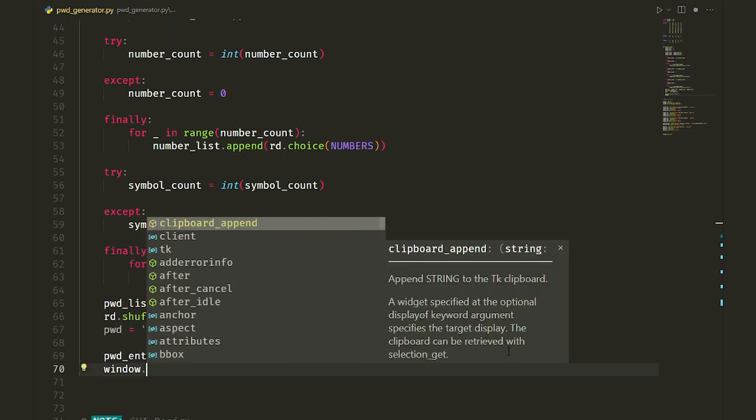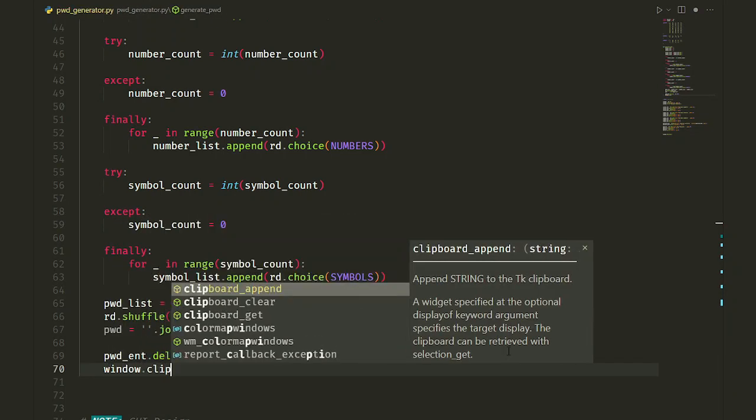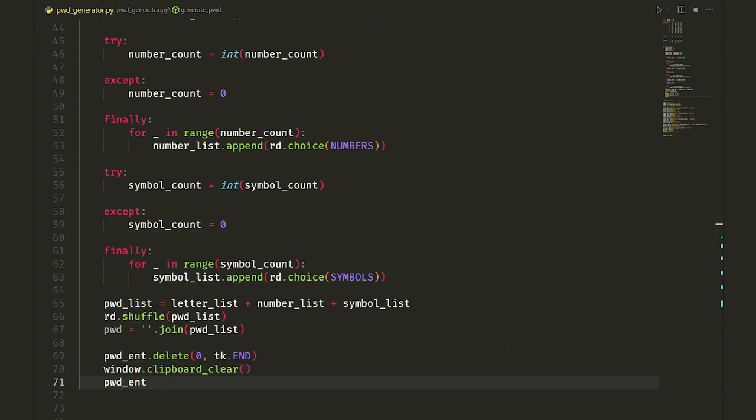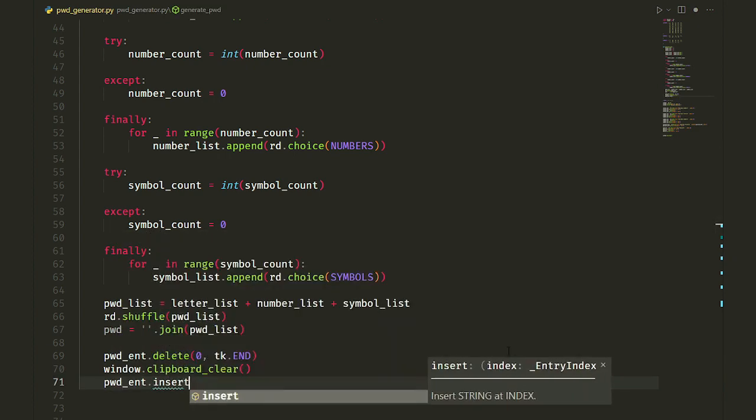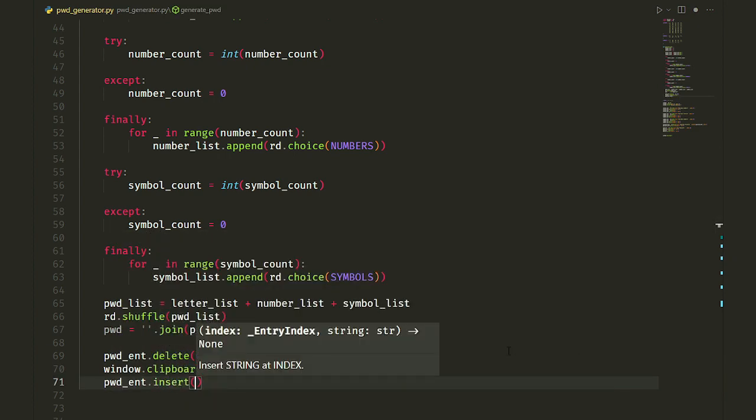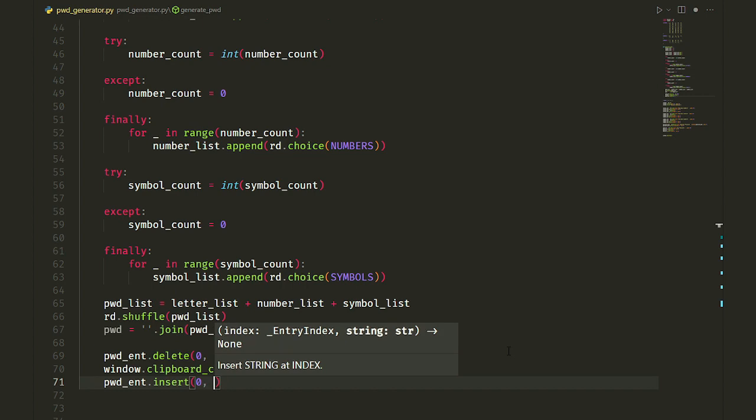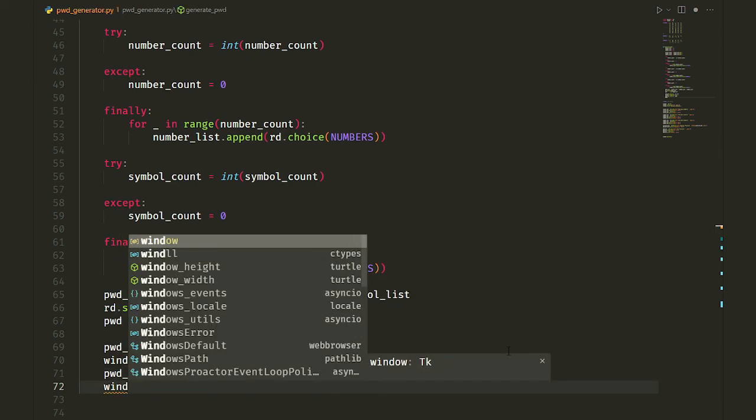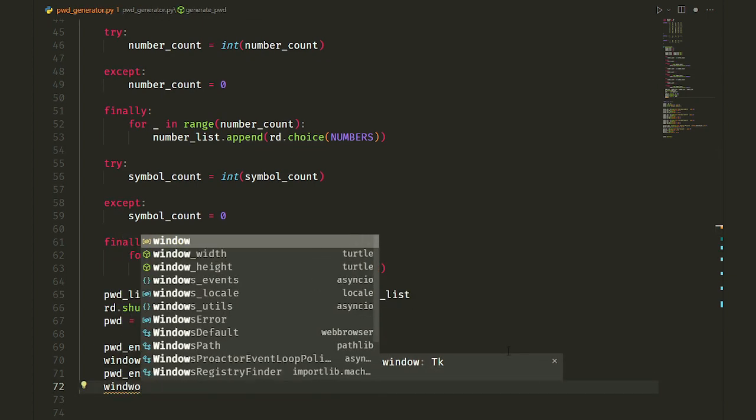Also, we clear the clipboard. Then we insert pwd which is our shuffled password string into the entry from the first index and copy the password to the clipboard so the user can easily paste it wherever they want.